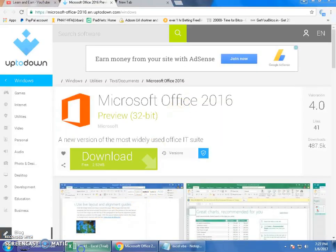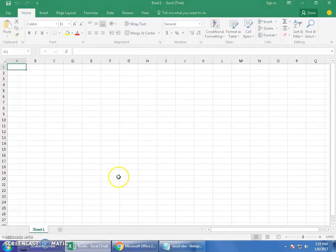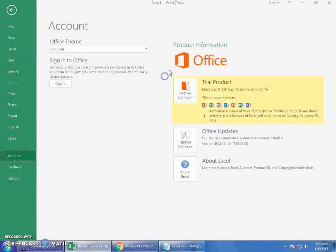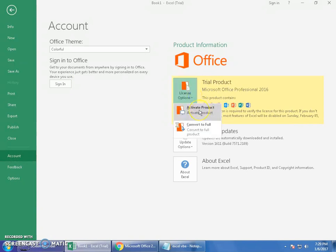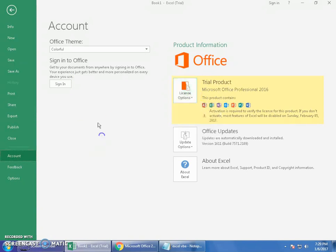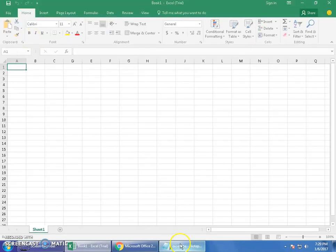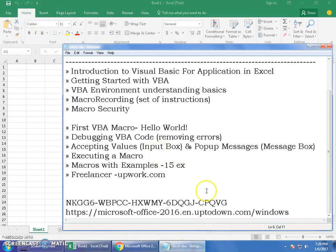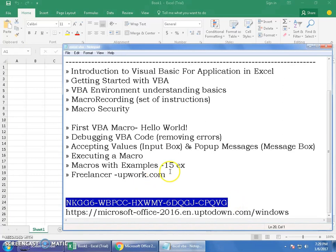Once installation is done, launch Excel and go to File, then click on Account. You will have to sign in. Once signed in, click on 'License Product' and click 'Activate Product.' It will ask you to enter the activation key — that key is in the description. Enter it and get your trial version activated for the next six months.